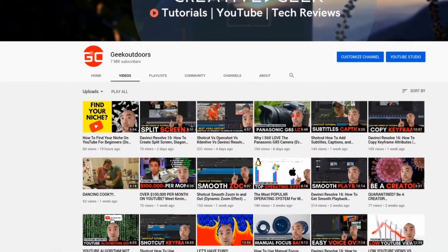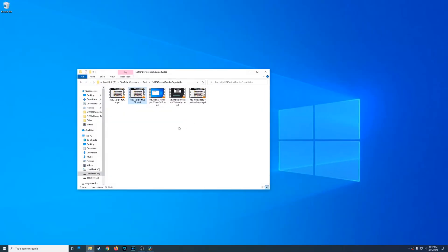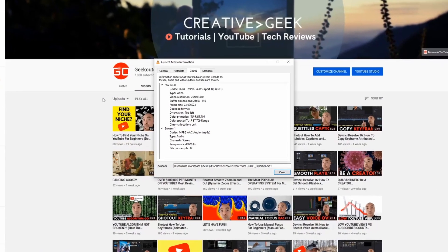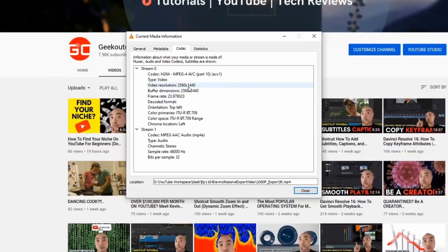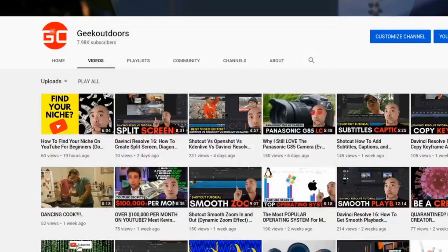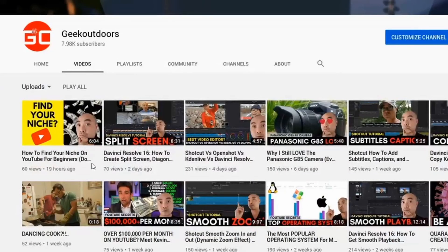Now let's look at our 2K export using the 1080p project settings. In this case, the actual exported file is indeed 2560 by 1440, which is 2K. However, if I zoom in really close, you'll notice that the text is not as sharp as the original 2K file.